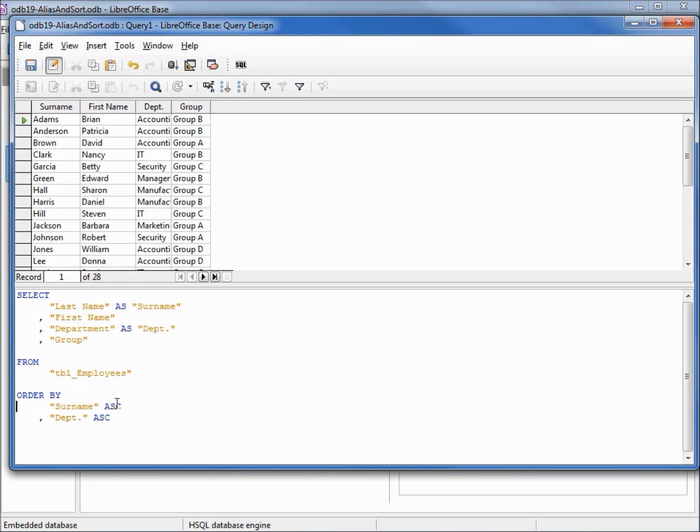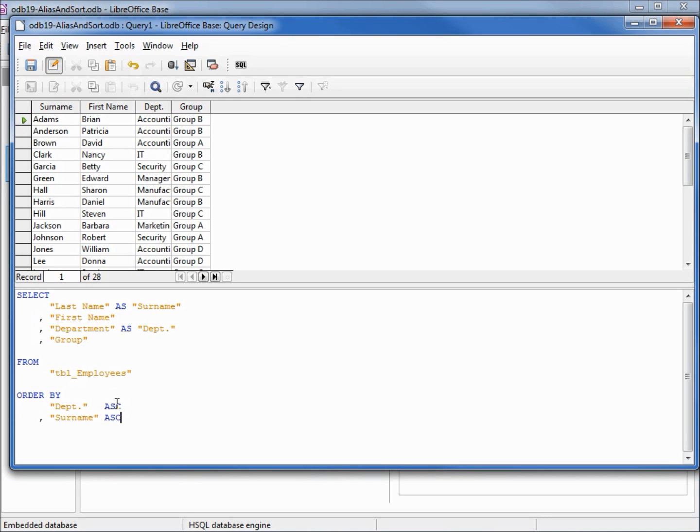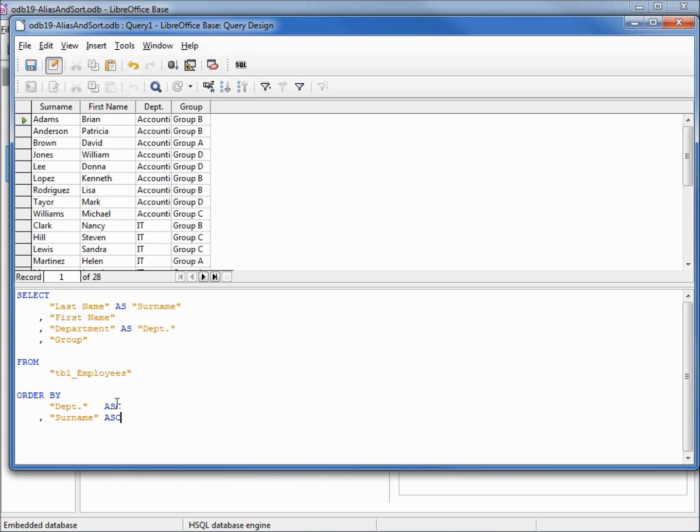Let's swap these around. Now we're going to sort by department then by surname. I'm going to hit F5. And we see we get our department and then alphabetically all our surnames.